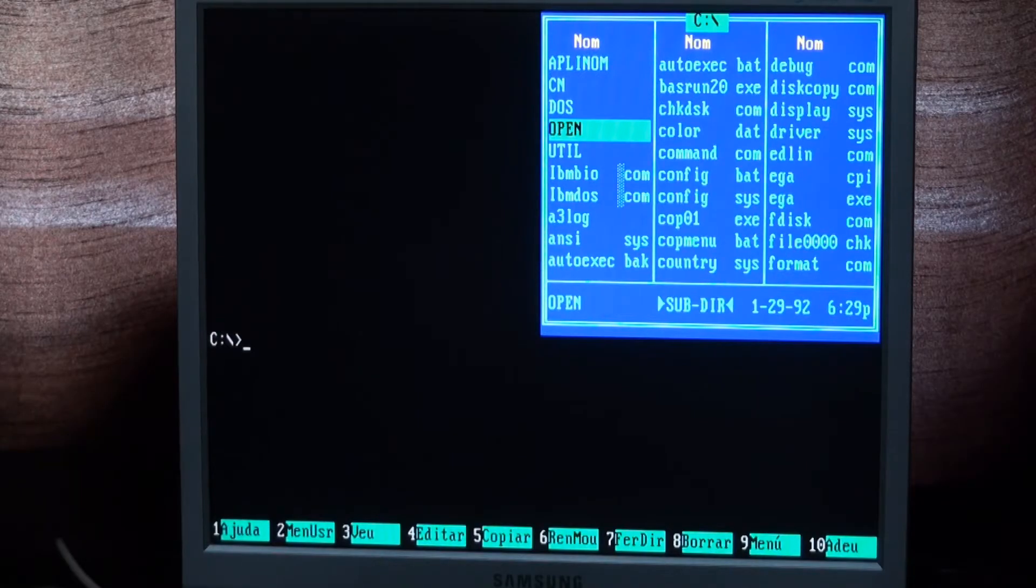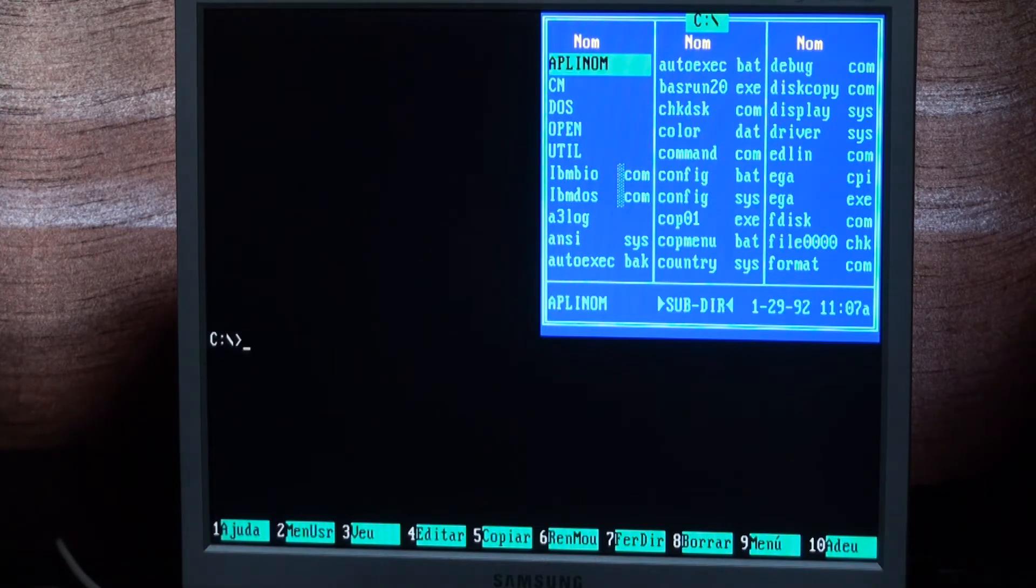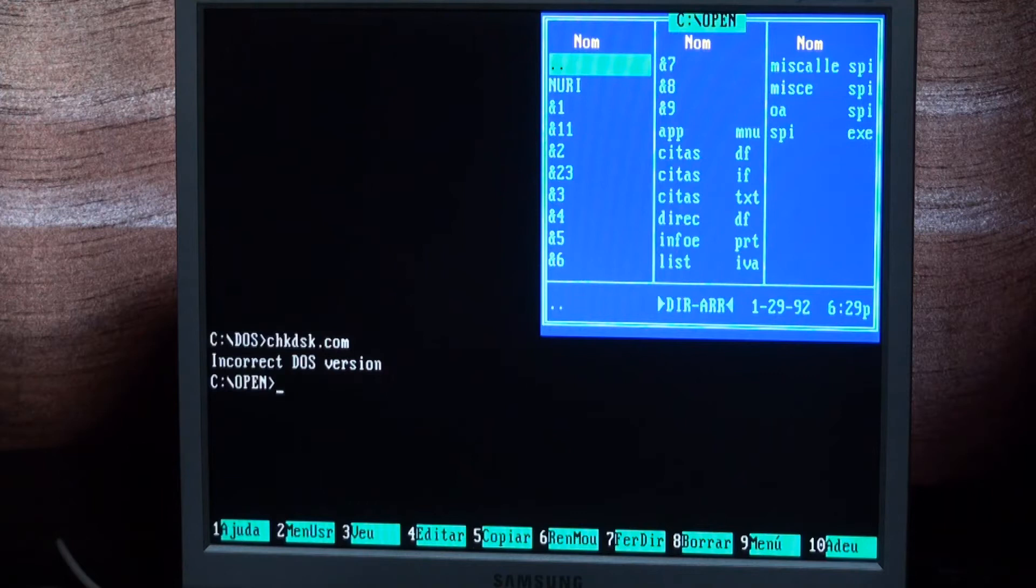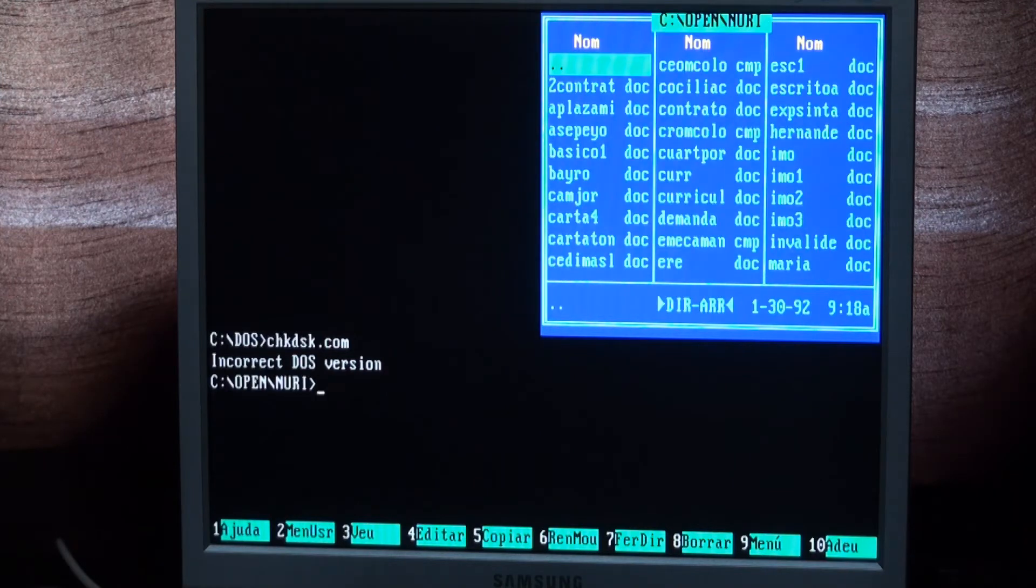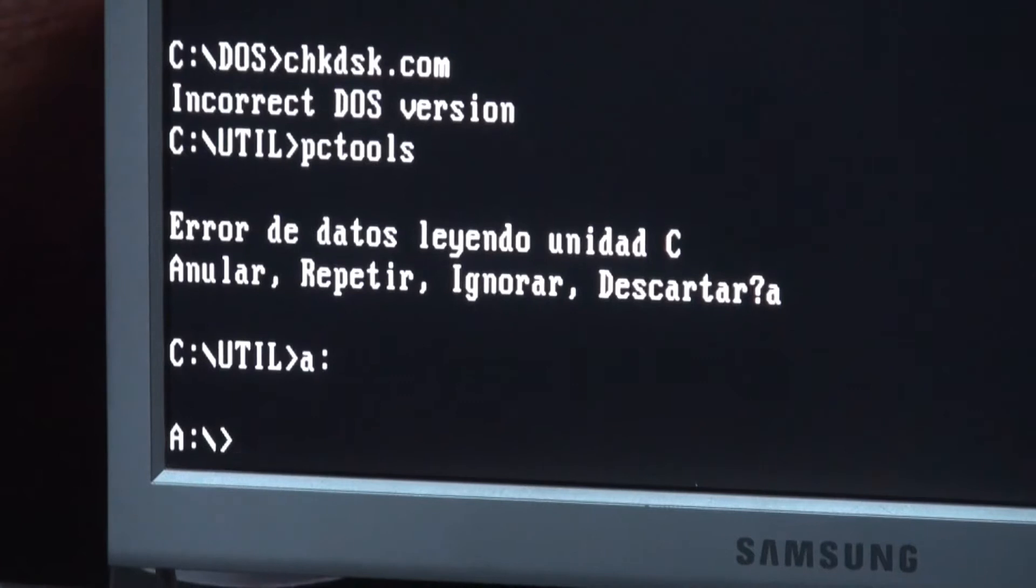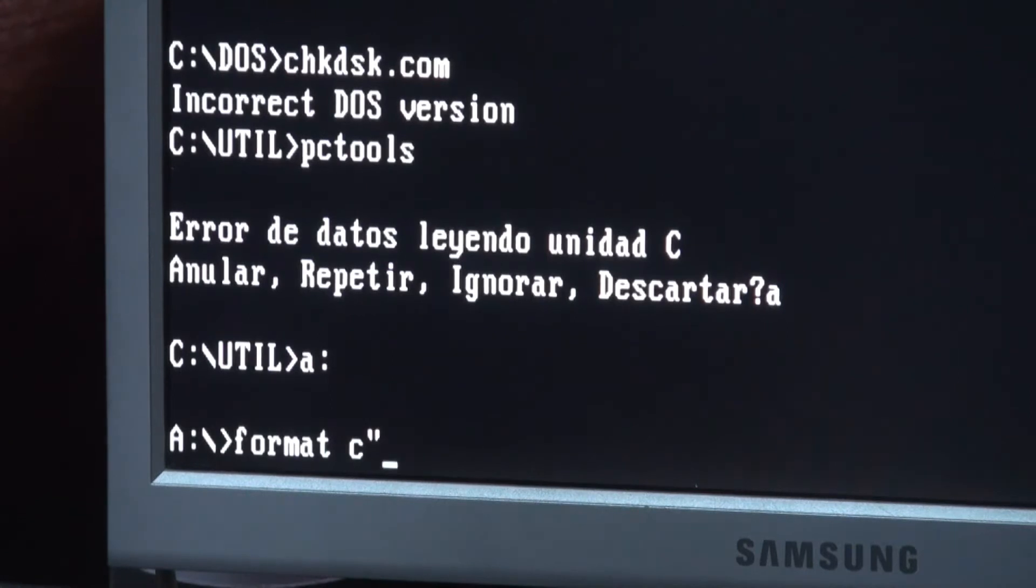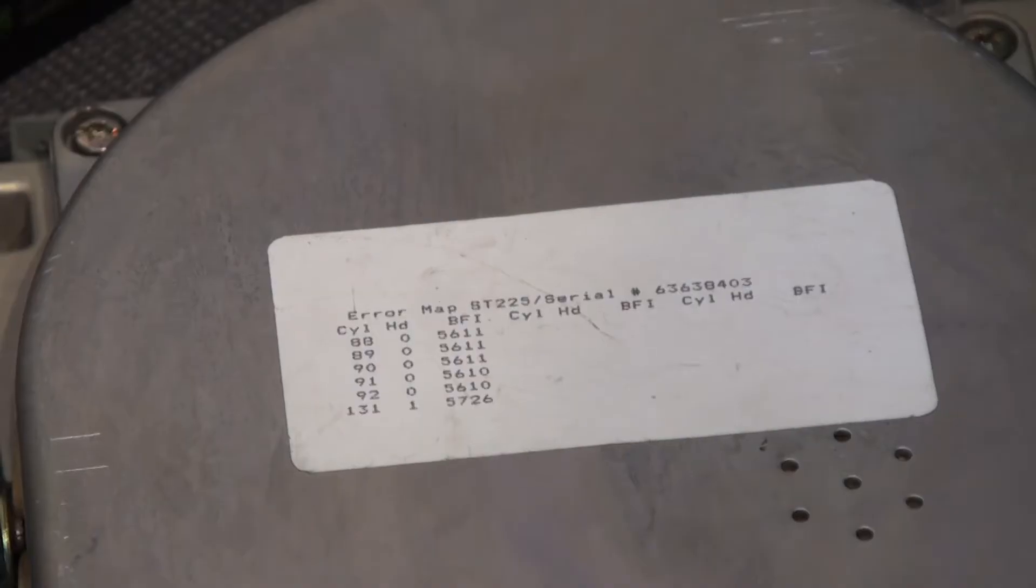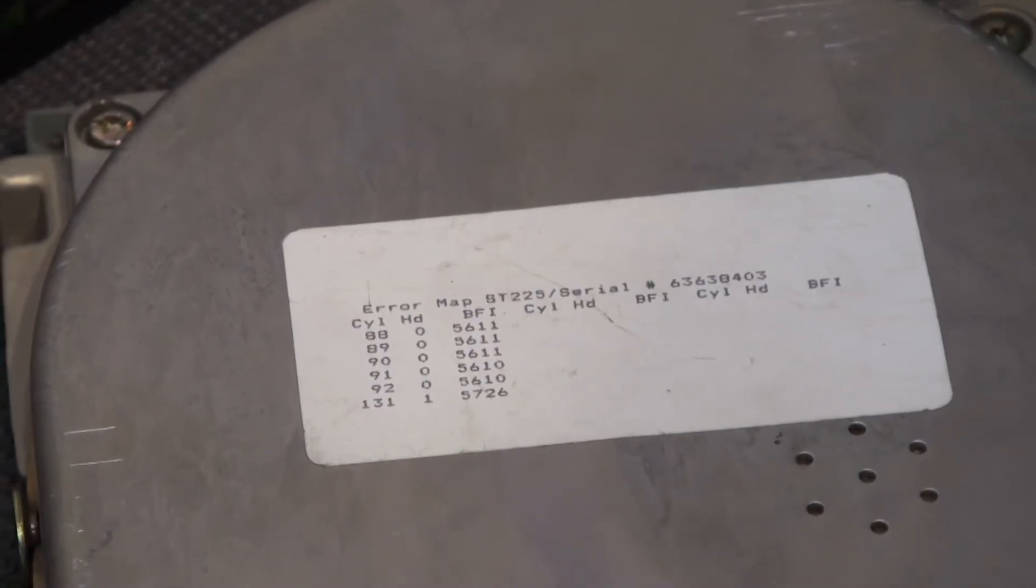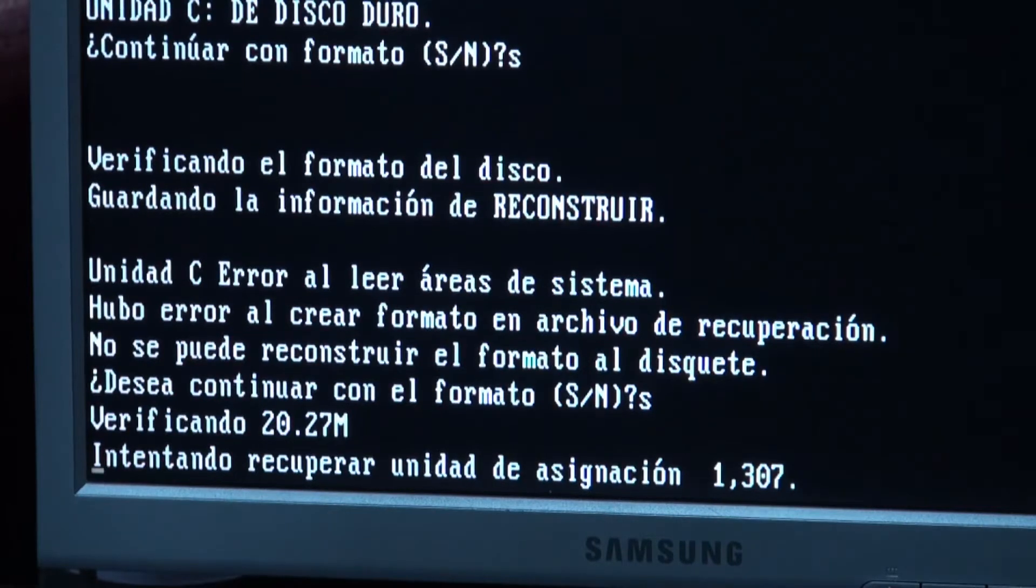With the help of Norton Commander we can get a more visual look at the files. Here there are some documents that seem letters from a lawyer. So the best thing to do will be to give a full format to the drive. There are no bad sectors as the label indicates, but the format seems to be finding even more.